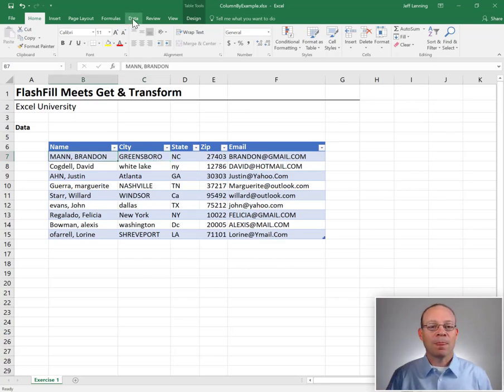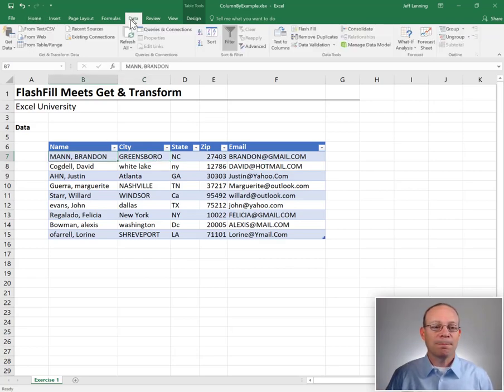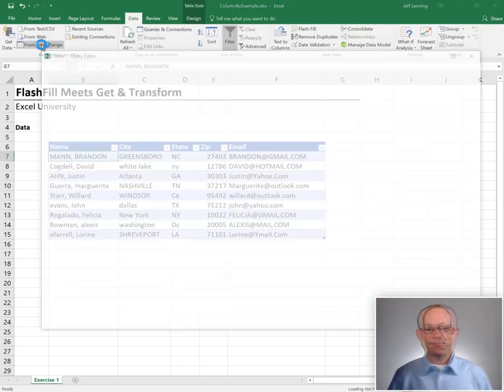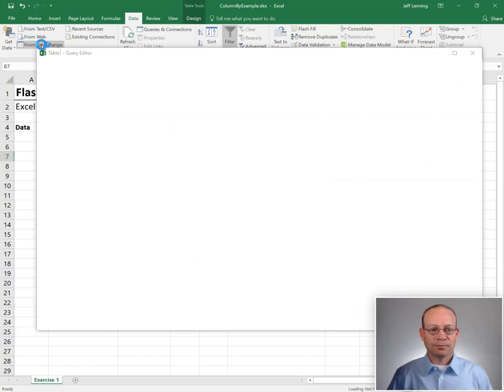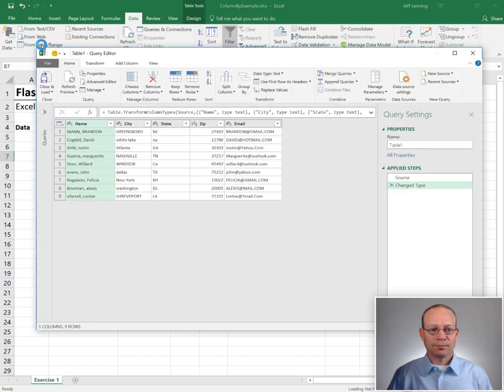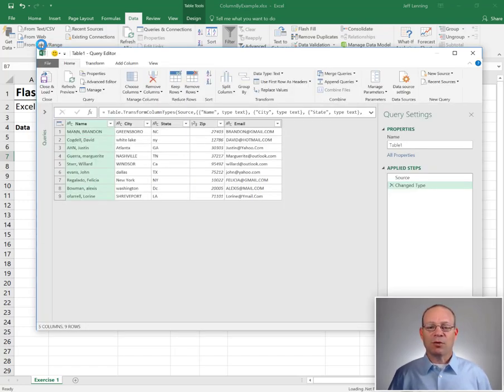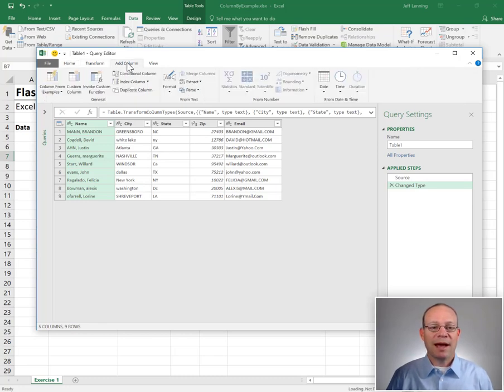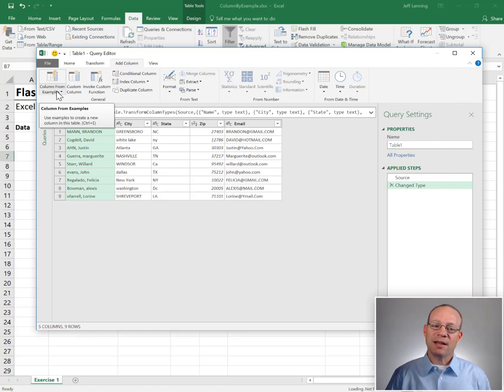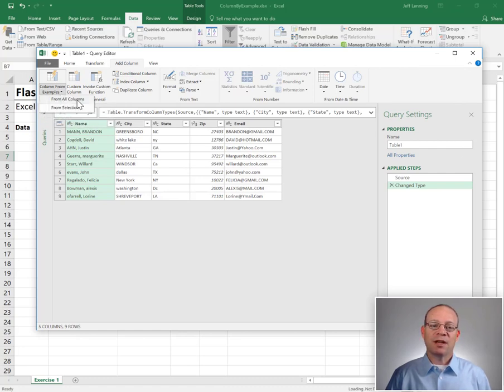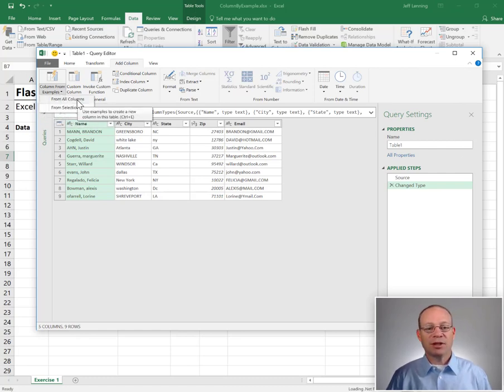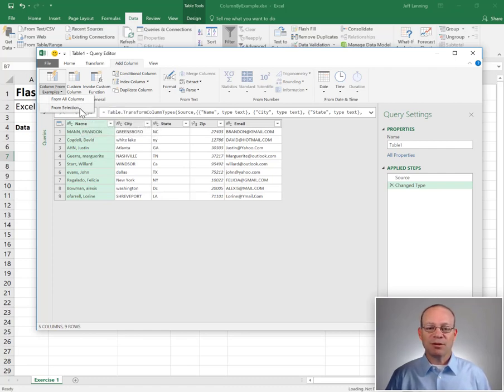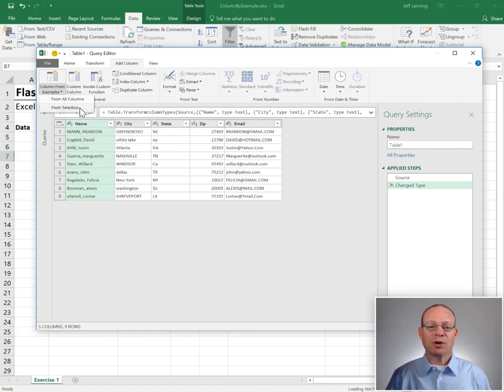Let's check it out. Data from table range. Then we get a preview in the query editor. Now here we go to Add Column, Column from Examples, and we can say we want to build the example based on looking at all of the columns or just from the selection. Either way in this simple data set would probably be just fine.